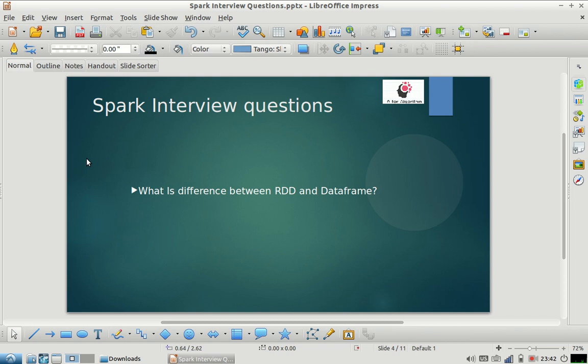Hello friends, welcome to my channel. I hope you're liking our Spark interview questions series, so I'm back with one more interview question on Spark. Before that, I'd like to request you guys to subscribe to our channel and share the videos.